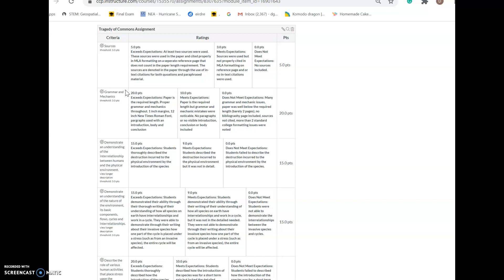You need to make sure you have proper mechanics and grammar—no spelling errors, no sentence structure errors. If you have one or two random ones, it's fine, but if your paper is littered with them, like it looks like you wrote it on your phone, that's not acceptable. Make sure words are properly capitalized. A lot of people are using their phones now, which is not good.